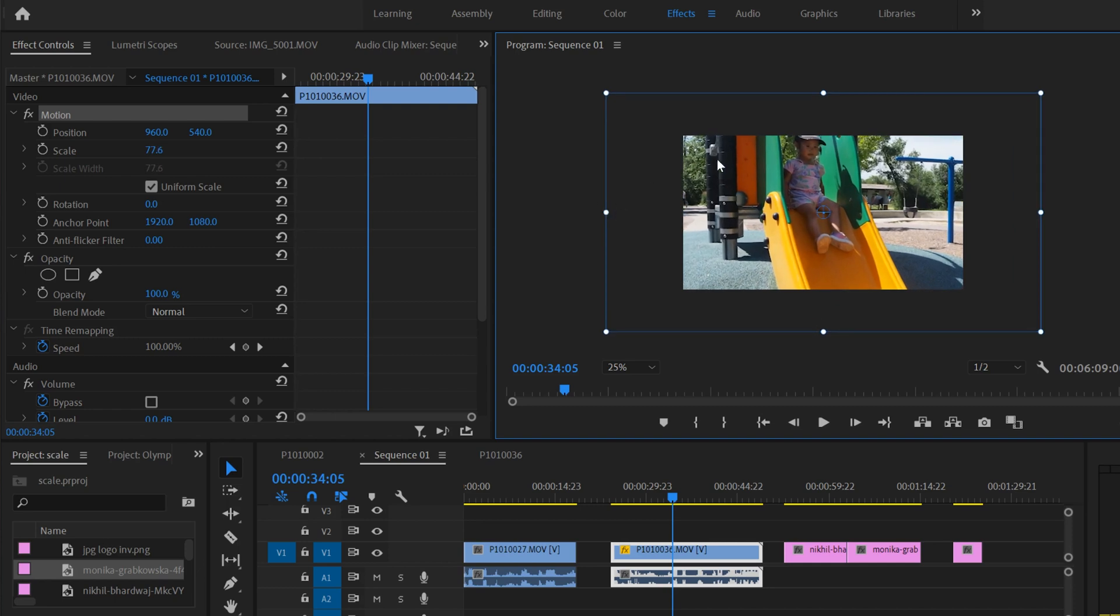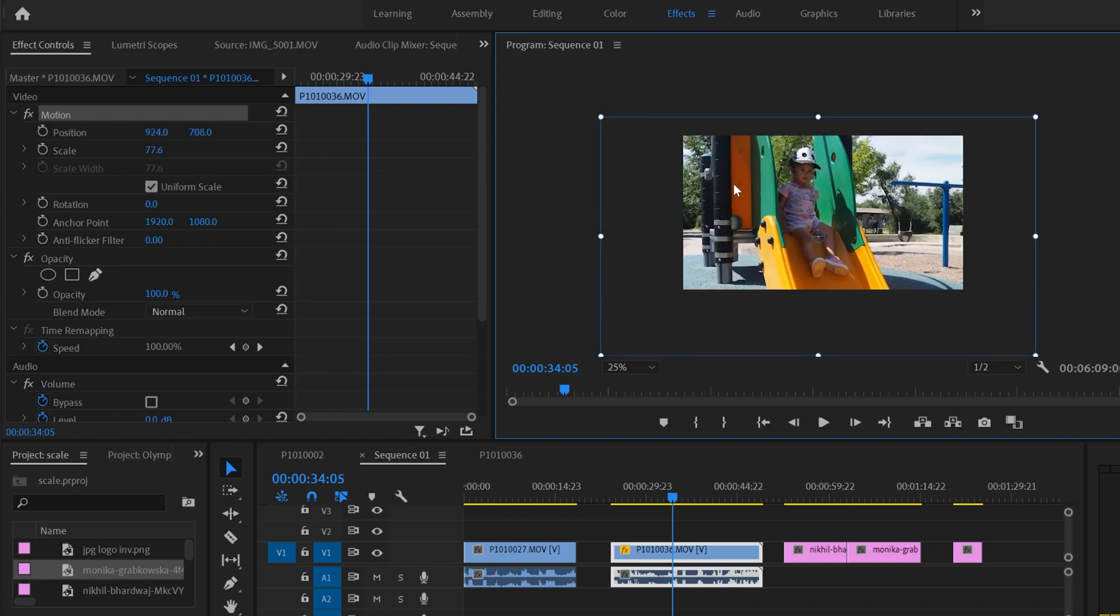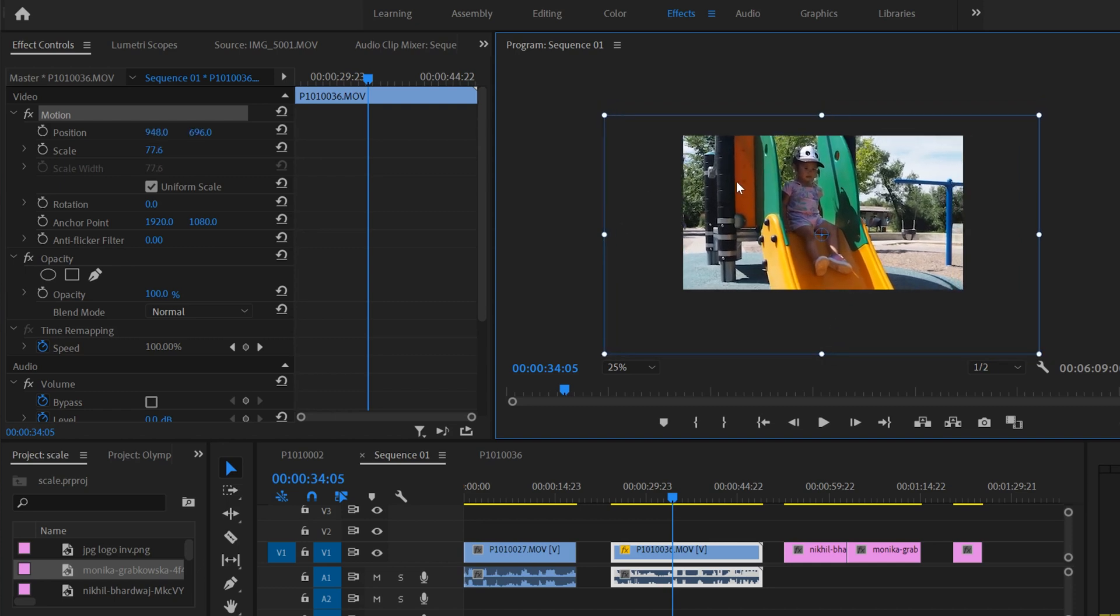So you can maybe make it like this big, and then you can click and move it into place so you can have a tighter shot. You can film wider and then crop in later on a 1080 timeline.